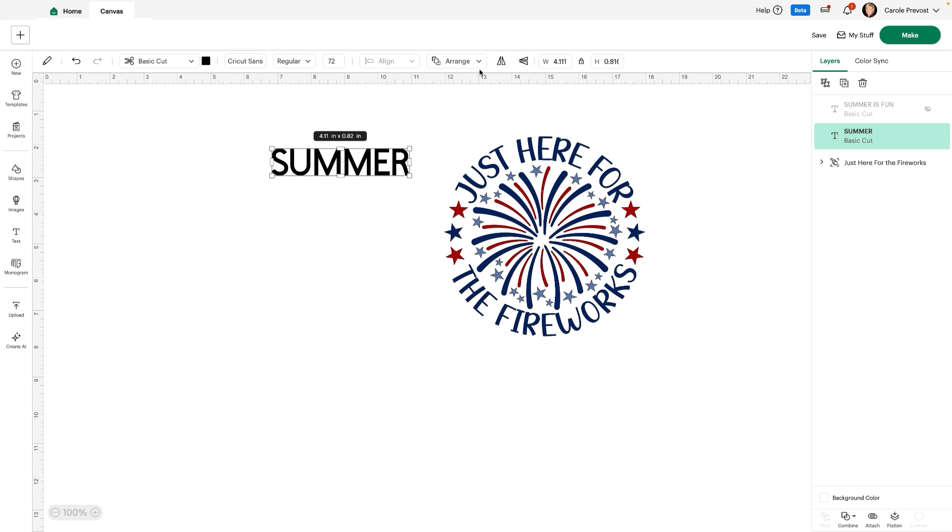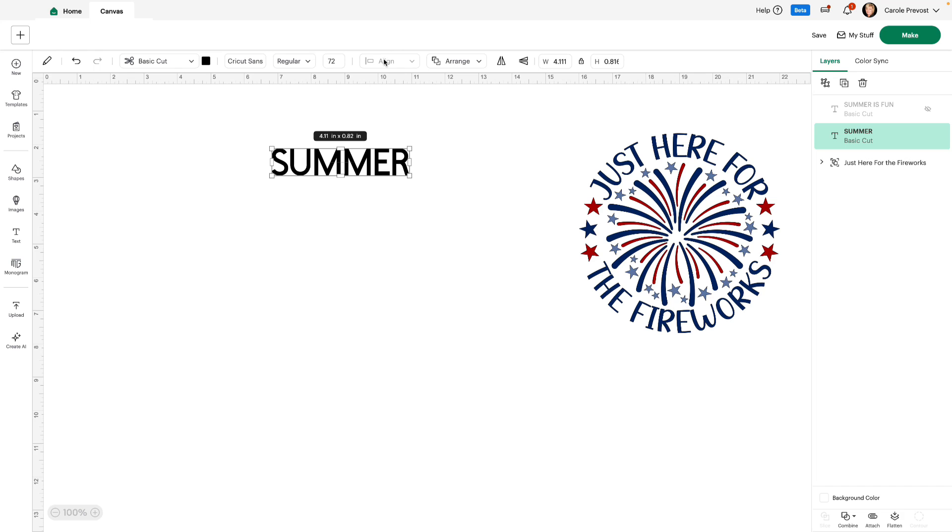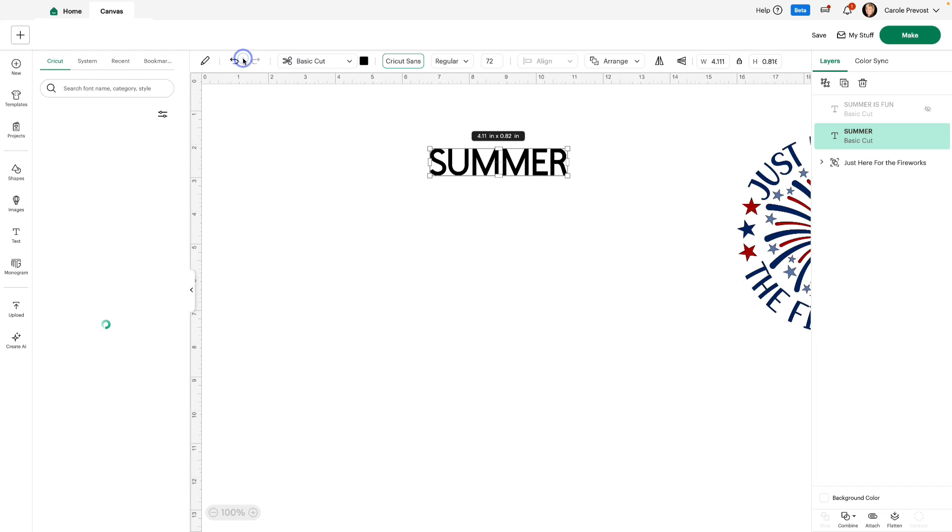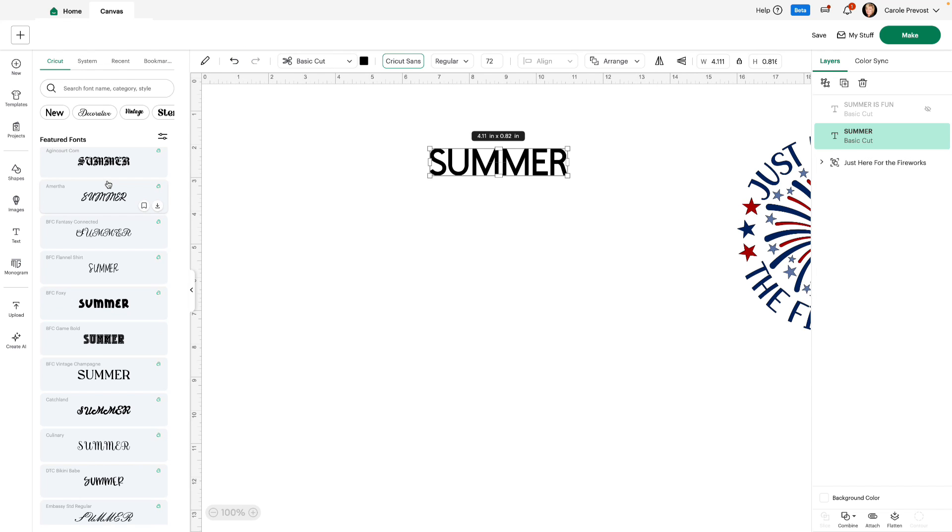You can see sizing, flip, again arrange. Of course align is not highlighted because you need more than one word to do that. You have regular where you can choose your font.